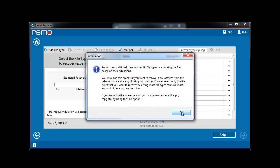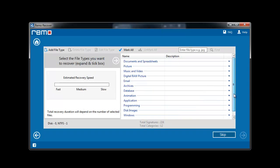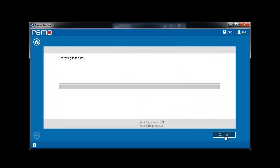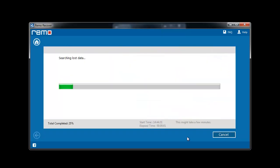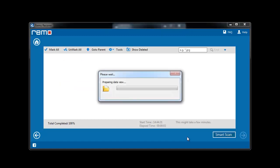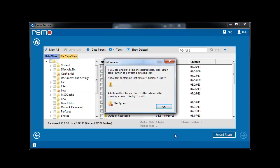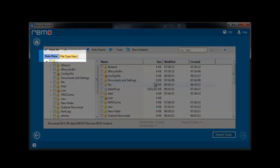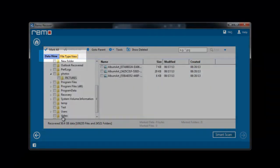Skip this step if you don't know the file types to recover. The software then starts scanning the selected partition, and upon completion of this process, it will display recovered data which you can view using File Type View and Data View.